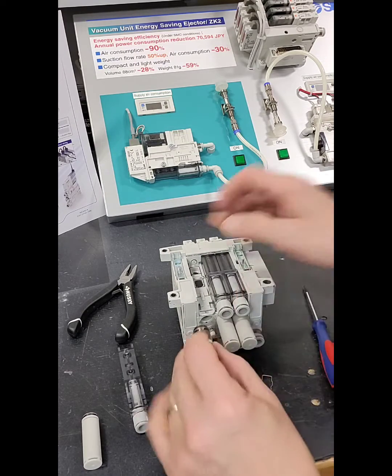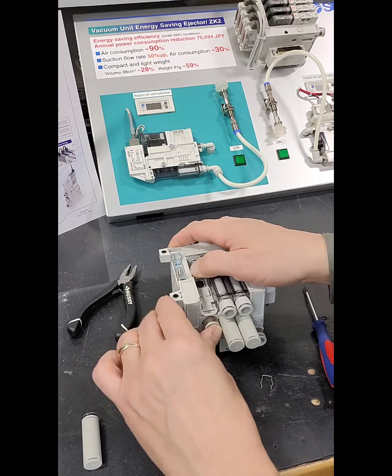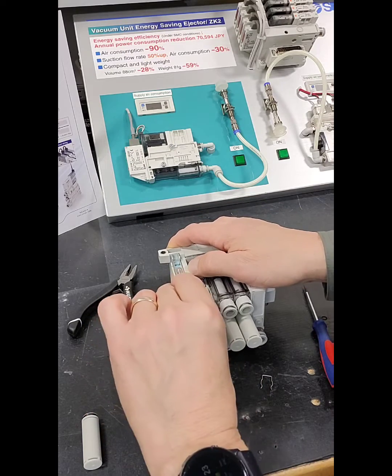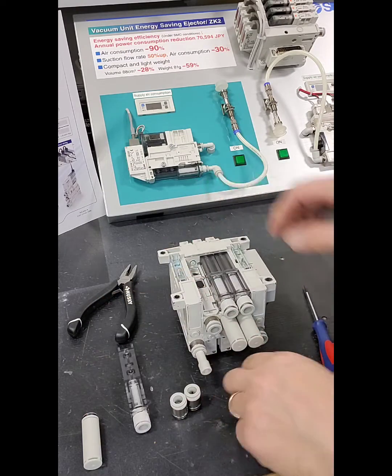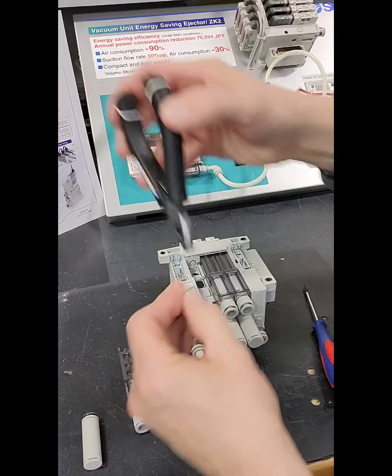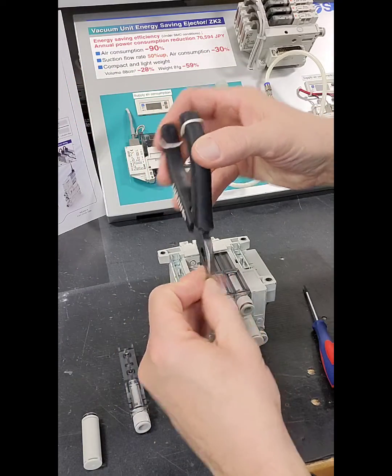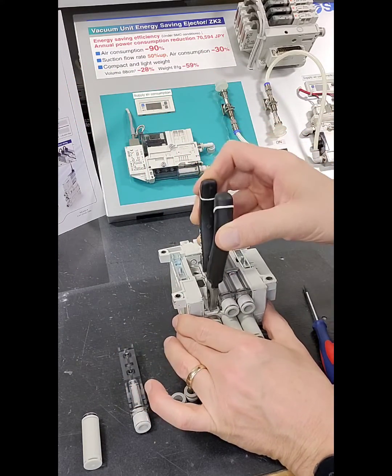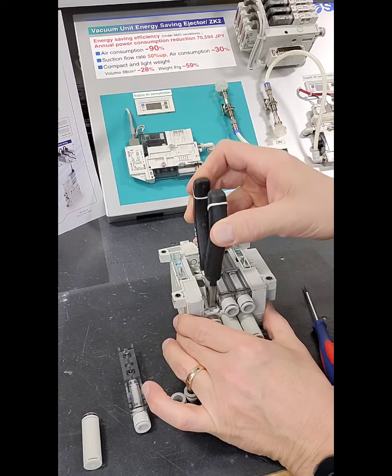You place the push to connect fitting in. Use your pliers to reinsert the clip.